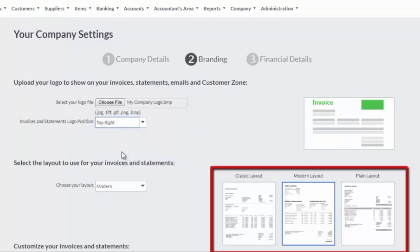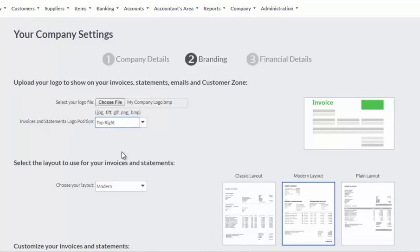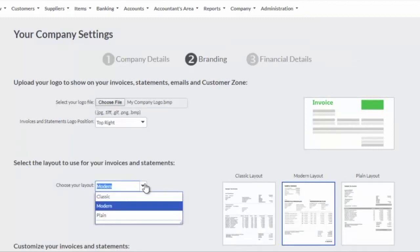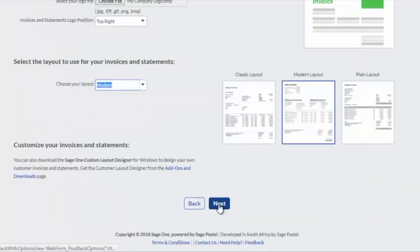Select a layout from the three available options. Click on each layout for a preview of the layout, then select the preferred layout from the drop-down menu.